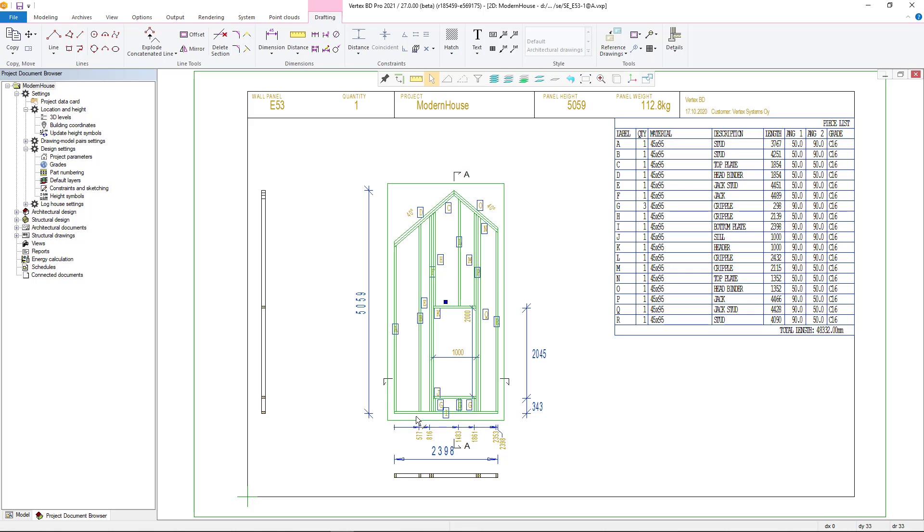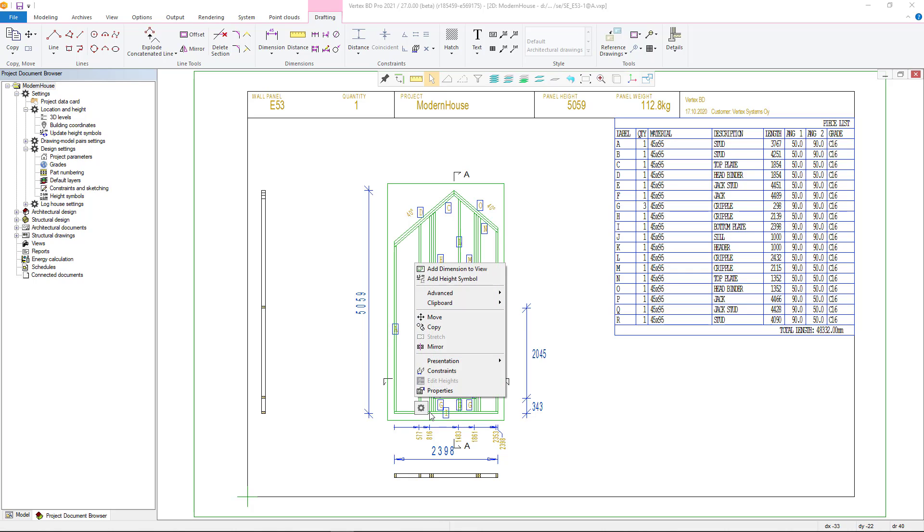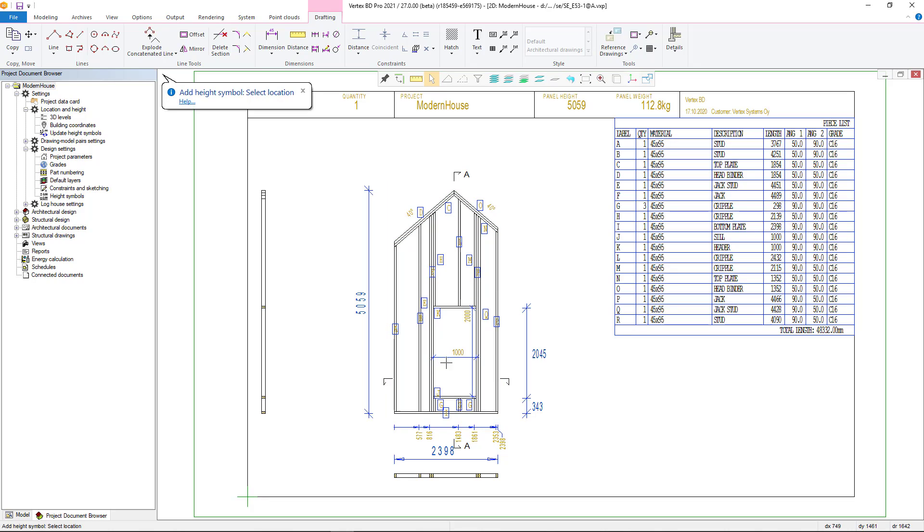Open the element drawing, select the view to which you want to add the height symbol. With the right mouse button is a context sensitive function that allows you to add a symbol.